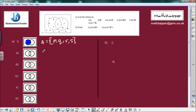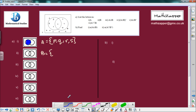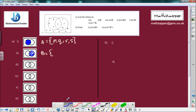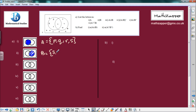Next we want Set B. B contains the letters S, T, B and W. So we'll just put those inside the brackets: S, T, B and W.